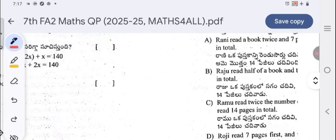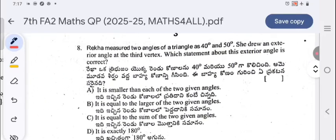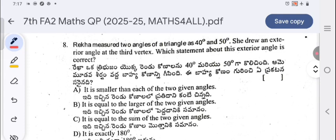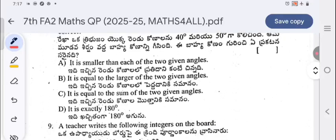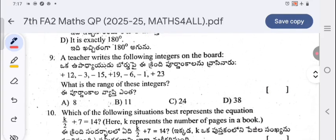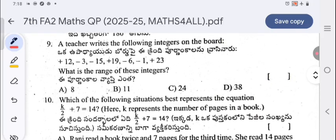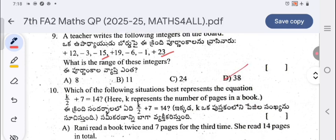Moving to page three: Rekha measured two angles of a triangle as 40 and 50 degrees and drew an exterior angle at the third vertex — which statement about the exterior angle is correct? Next, a teacher writes integers on the board — find the range. Range is maximum minus minimum. Here the maximum is 23 and minimum is minus 15, so 23 minus (minus 15) equals 23 plus 15, which is 38.